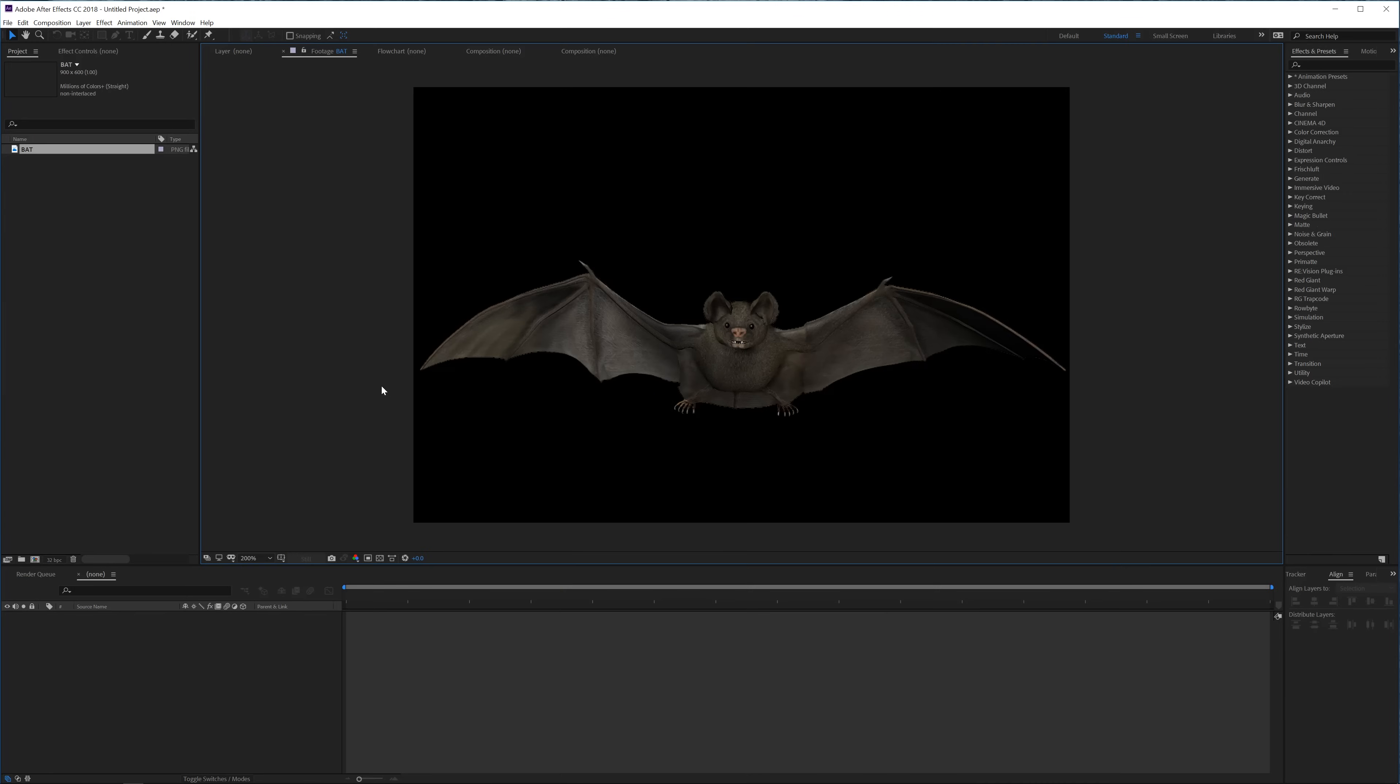Alright so here we are in Adobe After Effects and as you can see I have this image here of a bat. It's a frontal image and we just want to animate it flying. If you have an image of a bird or any of these kinds it's actually super easy to animate them if you're going to use them in long distant shots.